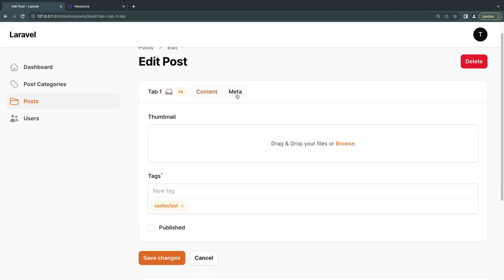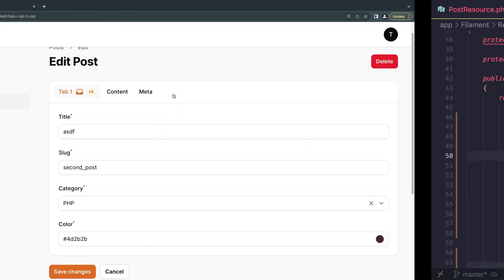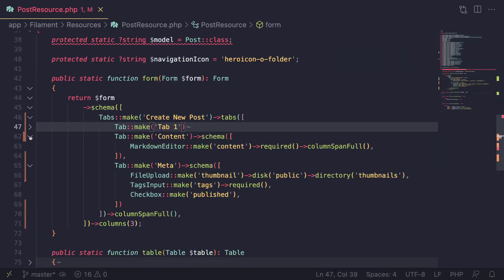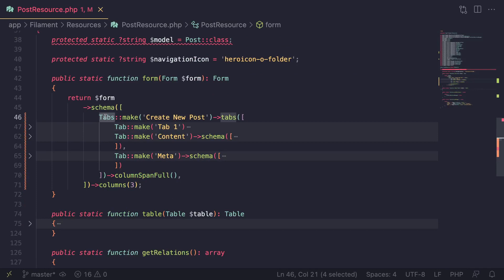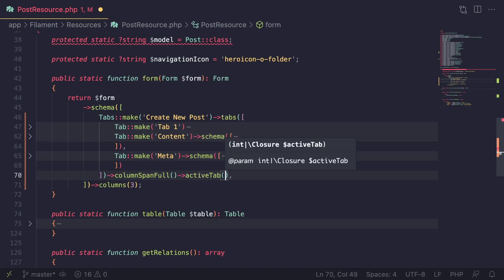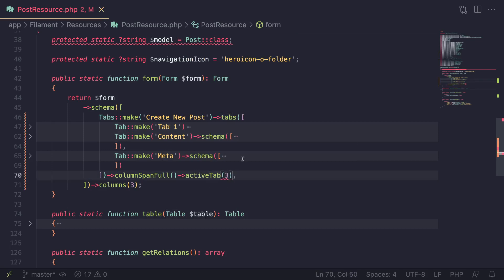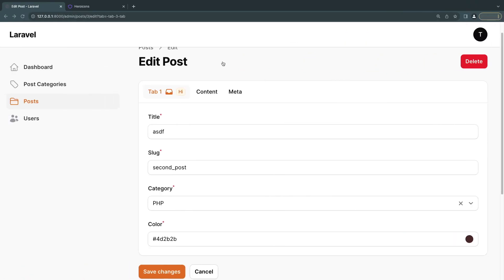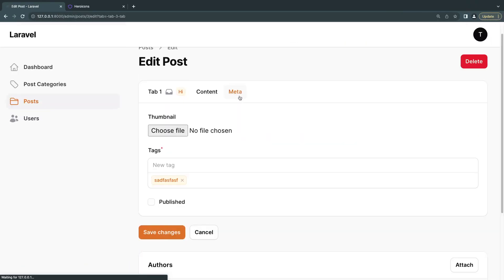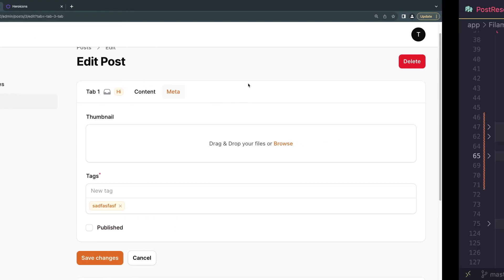That is setting the default active tab. Let's say you have three tabs and you want tab two or three to be selected by default. On the outer Tabs group element, call the activeTab method and pass the tab number — between one and the total number of tabs. If I pass in 3, the meta tab will be active by default. After a reload, we are on the meta tab.